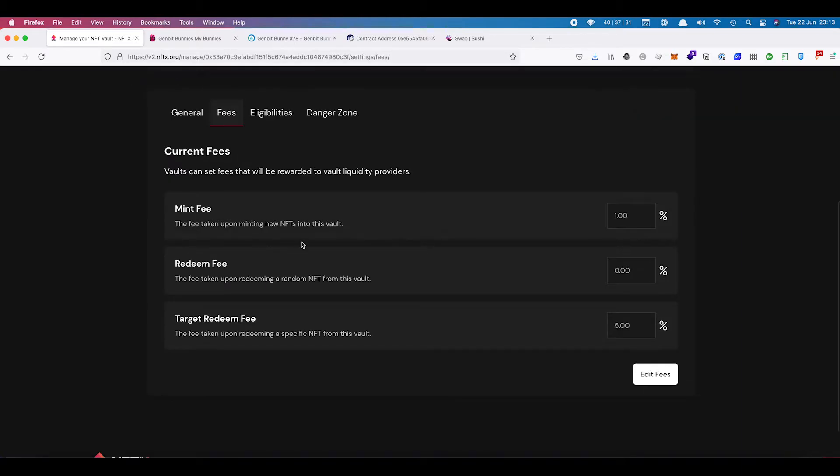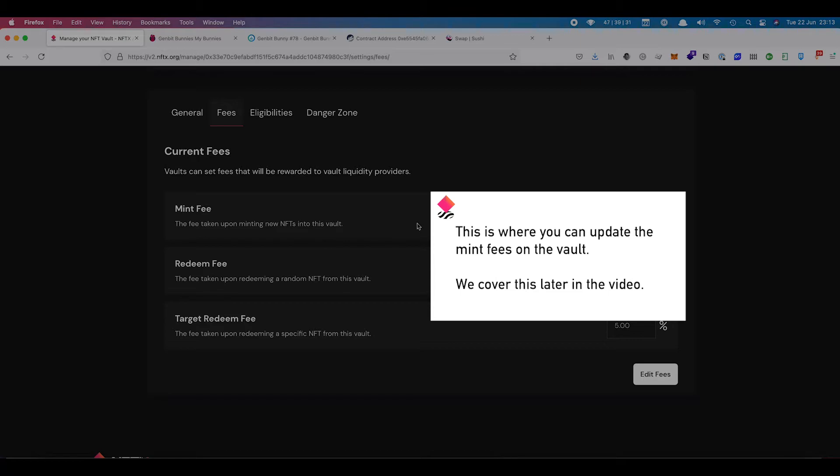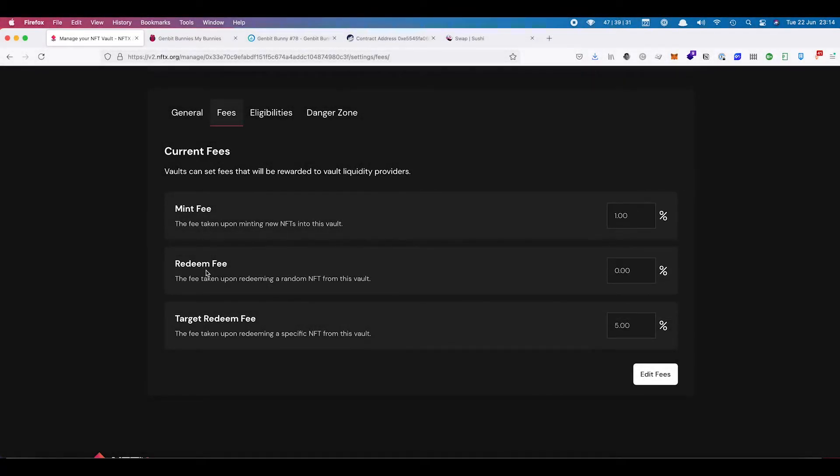In the fees section, these will all default. So at the moment, the mint fee is 1%. So when someone puts an NFT into the vault, they will get 0.99 tokens back. That 1% fee is then distributed to all the liquidity providers for that particular vault. At go live, the liquidity providers won't be given anything until the migration has happened, until all of the liquidity has been moved from v1 across to v2. But that will happen as part of the migration process.